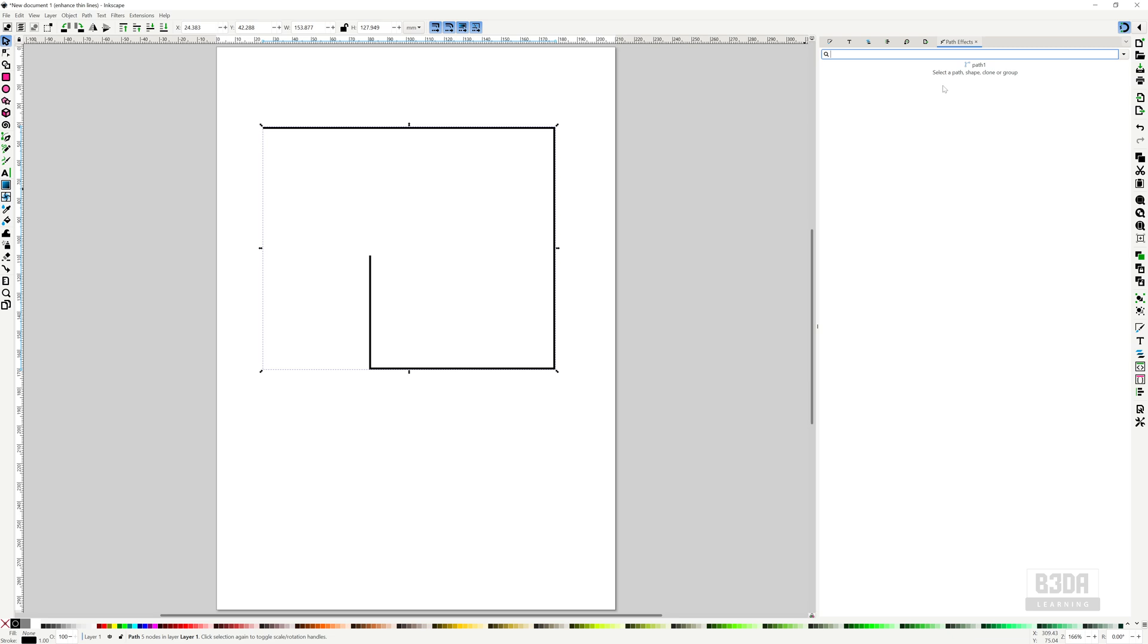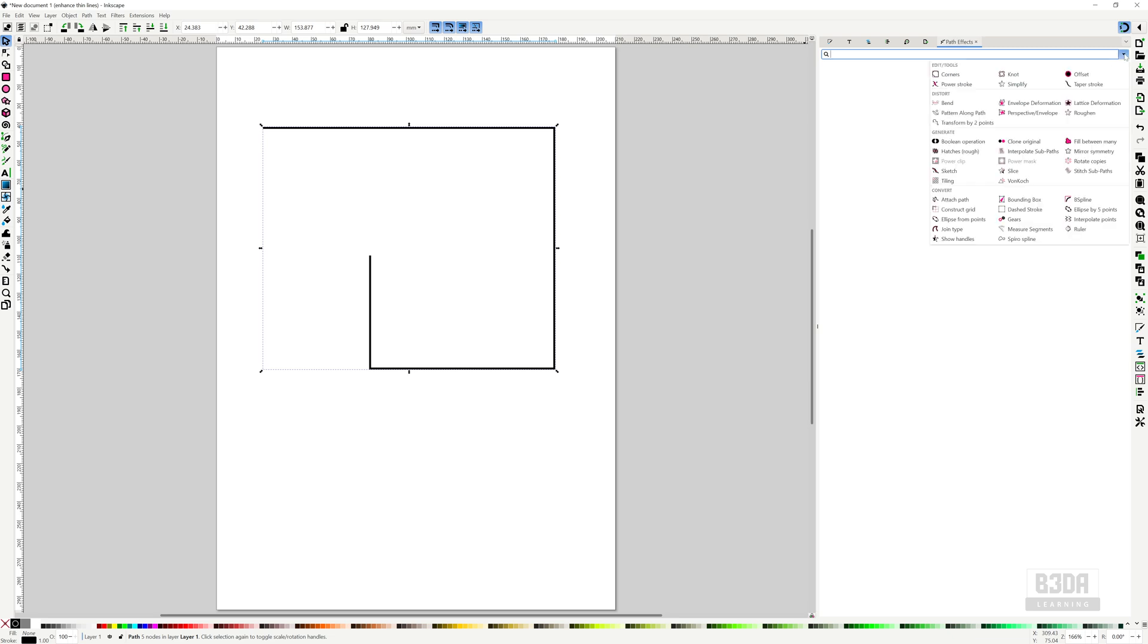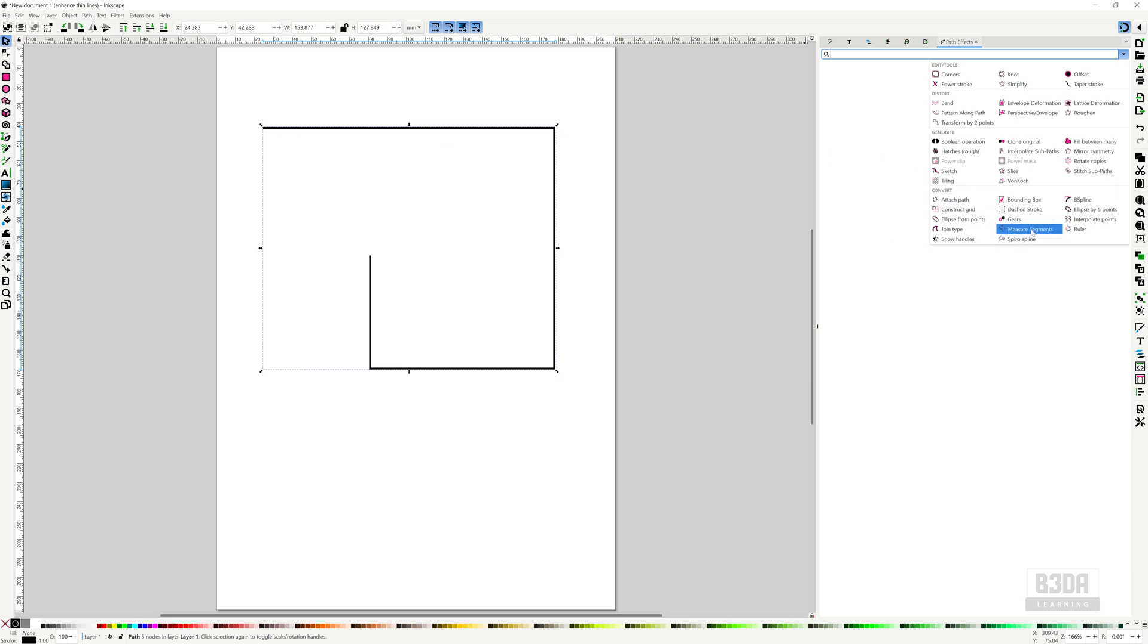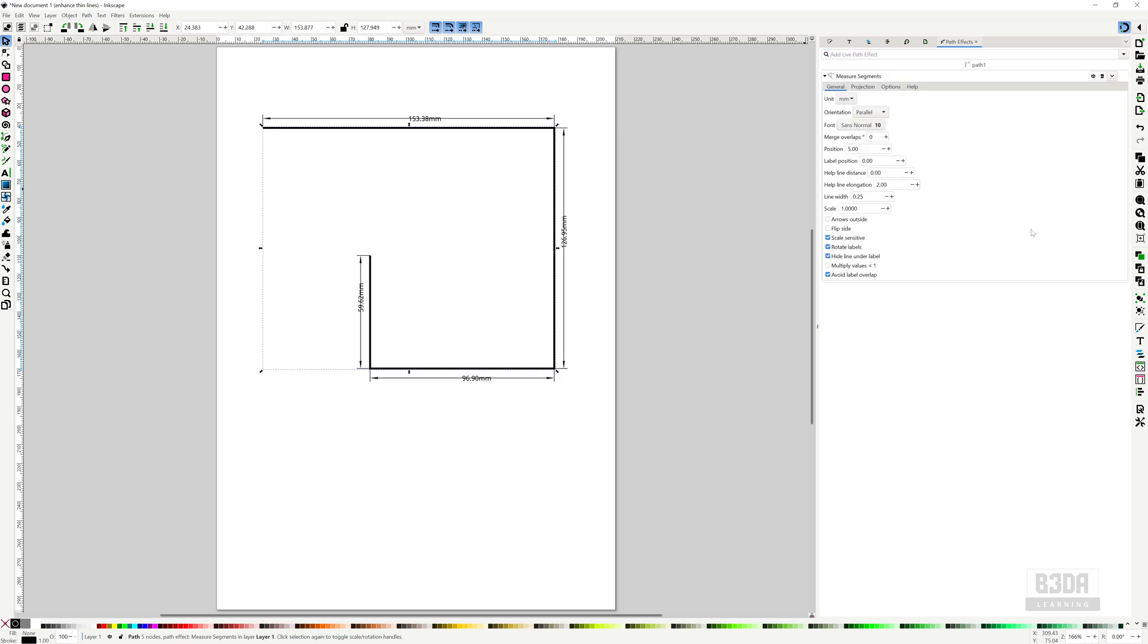It's hidden inside this menu, so I will open and expand this options. We have a tool here called Measure Segments. If you have a path selected, whenever you activate this option, look what happens - it adds dimension lines and you can make lots of changes here.